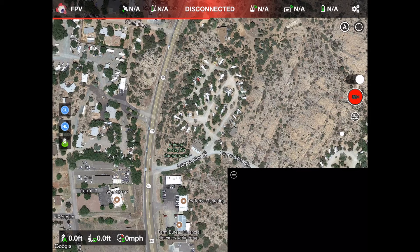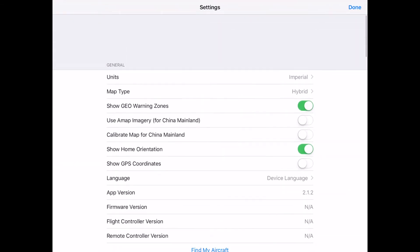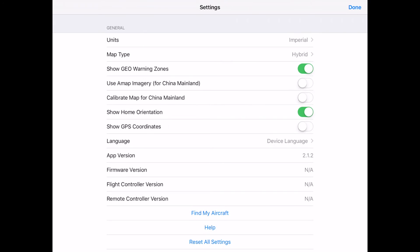Over on the upper right corner, let's take a look at settings. We can set imperial or metric units. We can choose map type: hybrid, standard map, or satellite map — it's up to you. There are options for map imagery for China and calibrate for China — leave those off.